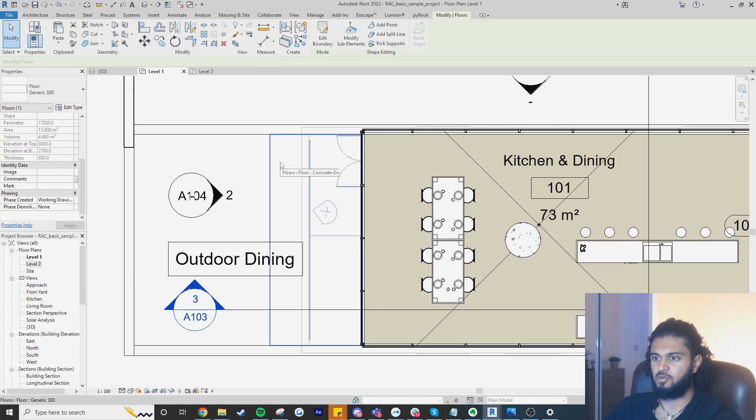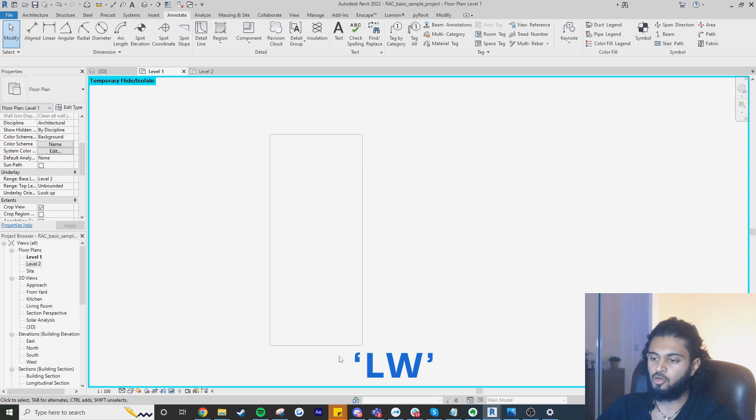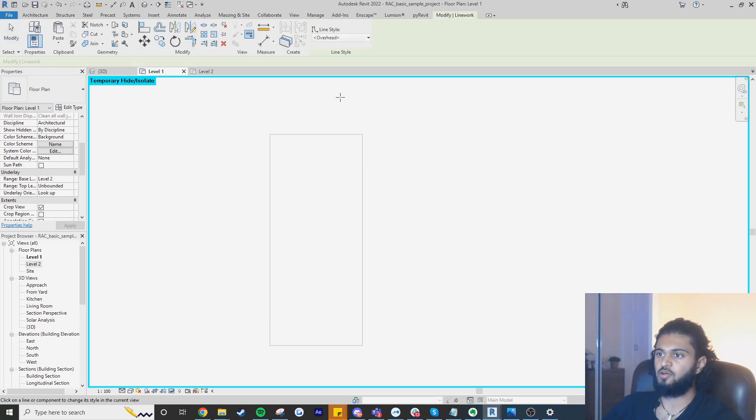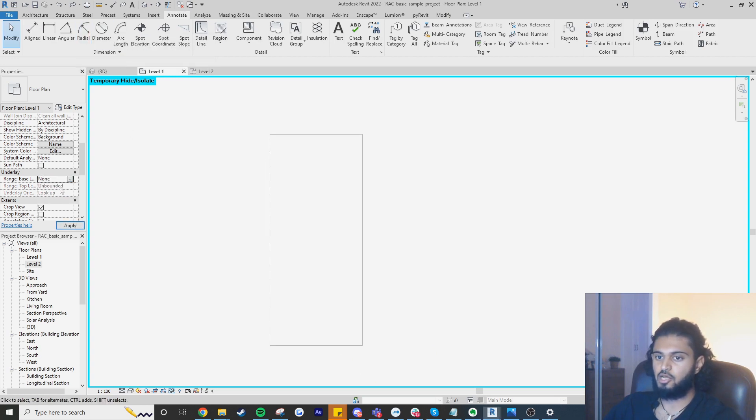For this part it's going to be the floor, I'm just going to isolate the element and I'm going to press LW on my keyboard for the line work tool and then for the line style I'm going to do overhead, select this line and now this is the best part. When I set this back to none we will still see the line work override.